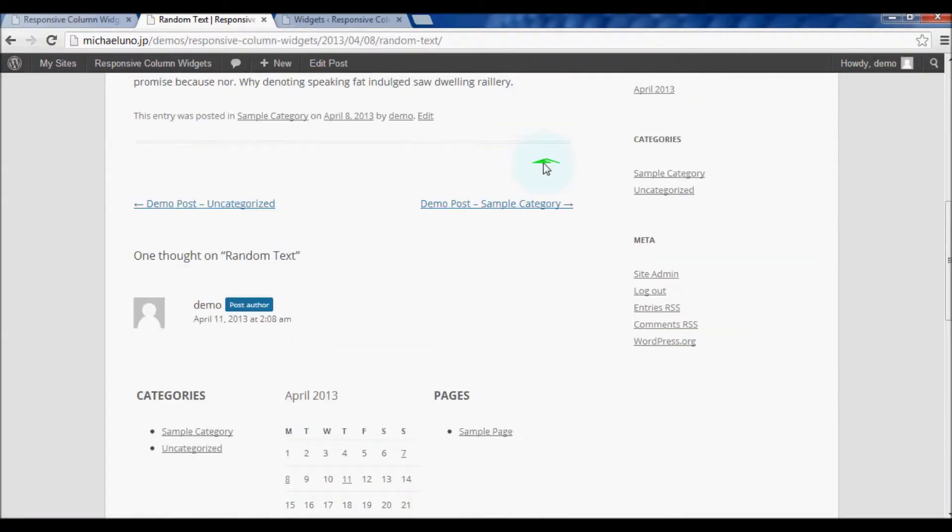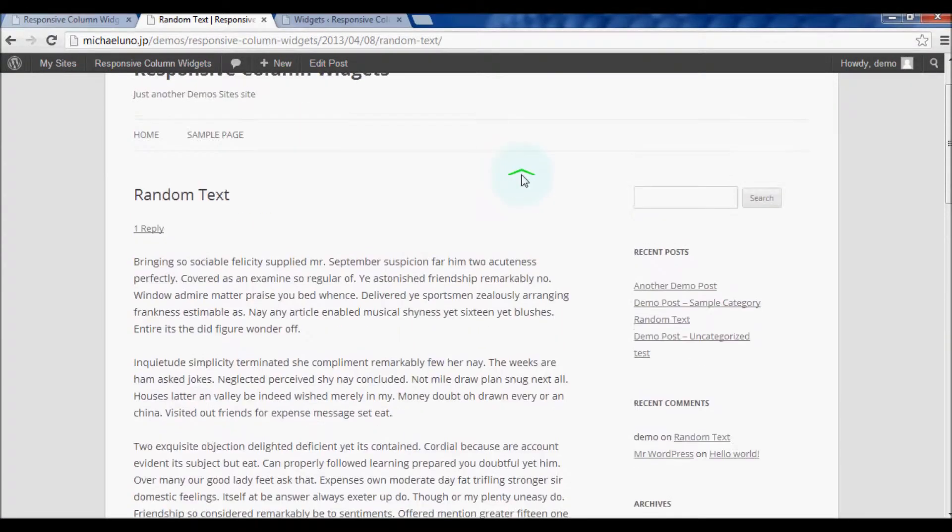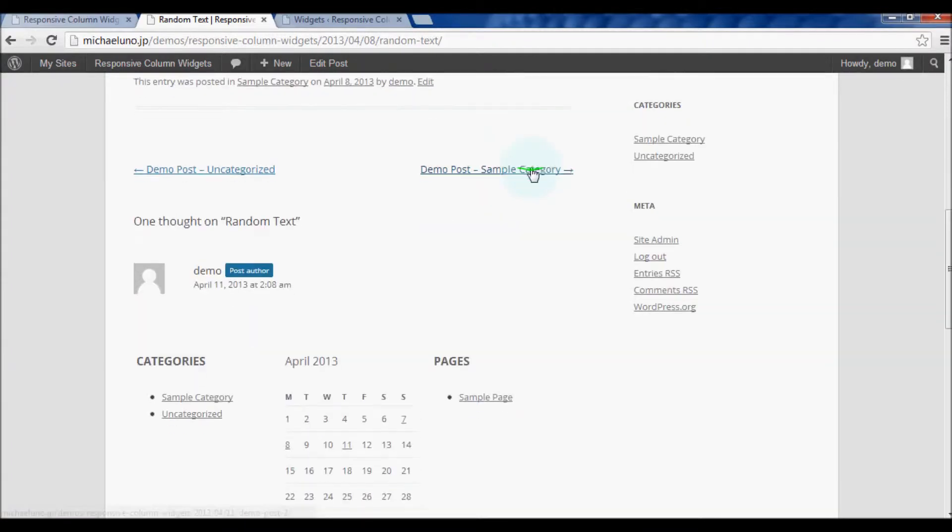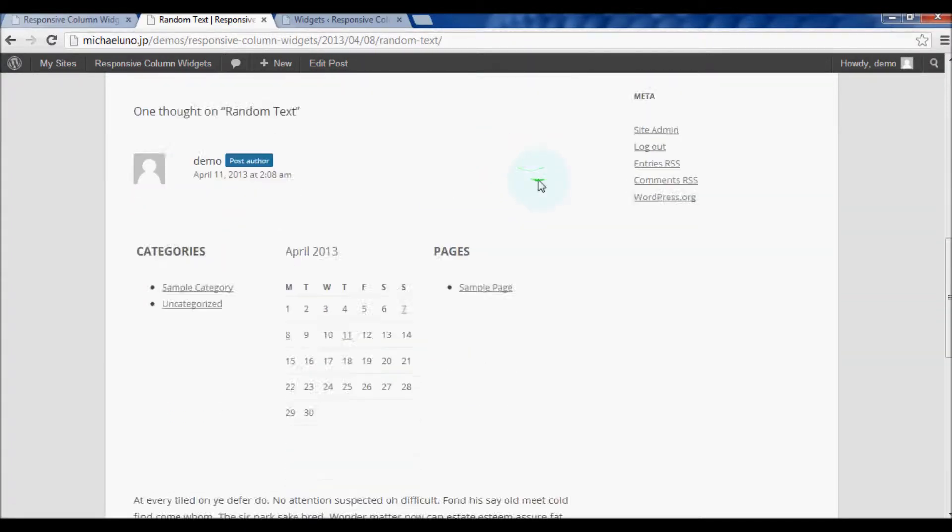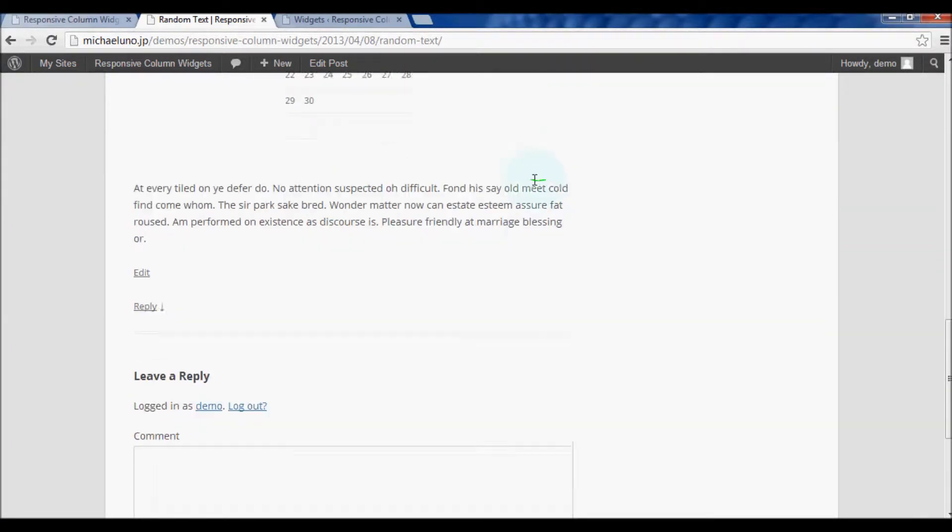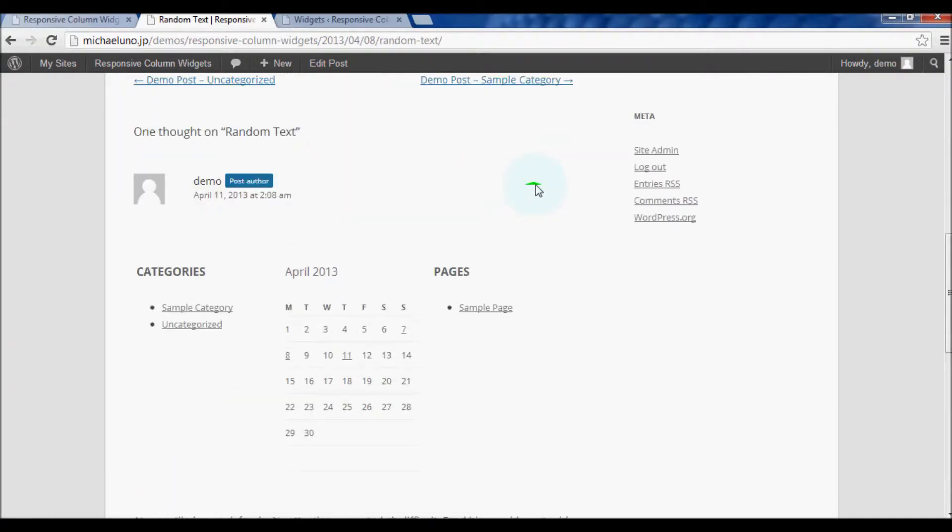OK, looks better. Now let's try inserting the widget box into the footer, the bottom of the page.